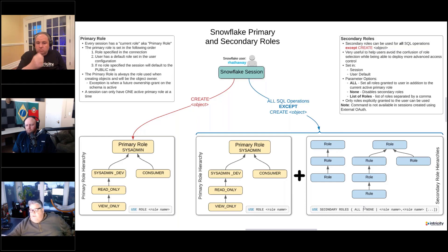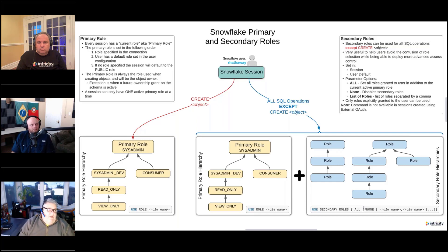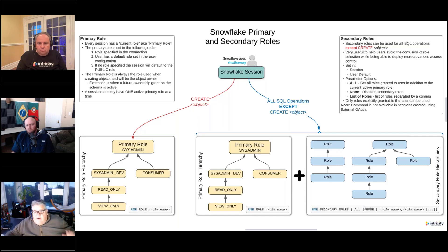So if we have a future ownership of tables in a schema and we use our primary role to create a new table in that schema, and it's different than that future ownership, the owner of that table is going to be what we've specified in the future ownership grant. A session can have one and only one primary role active at any time, even with secondary roles.